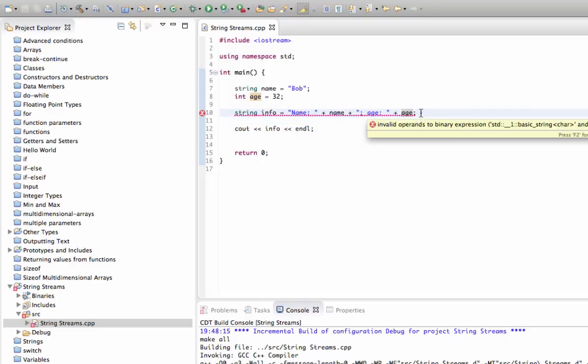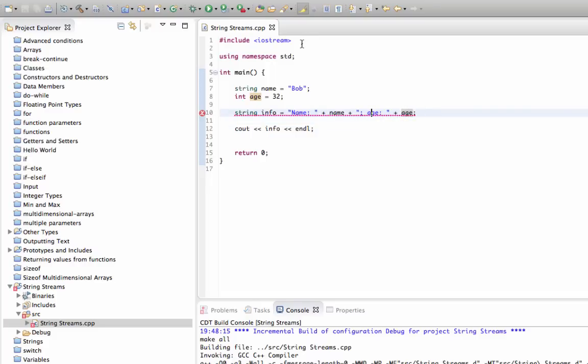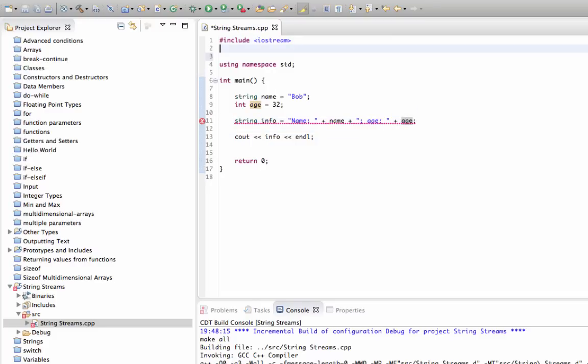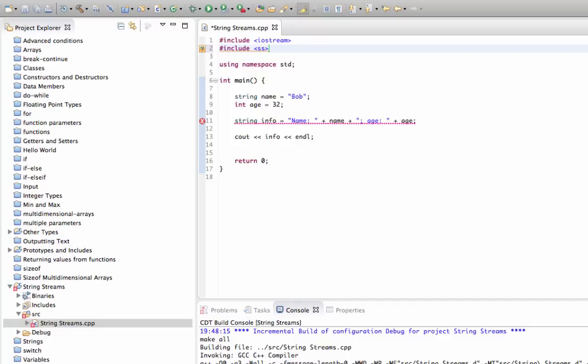And to get around that we can use a class called stringstream. The first thing we need to do is include at the top here. We need to include, I think it's called sstream, like this.